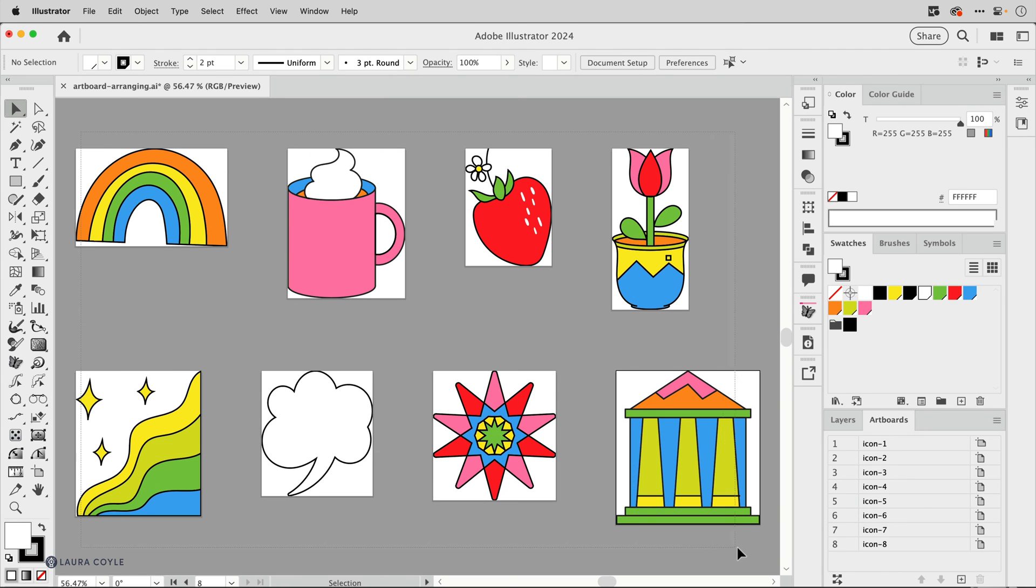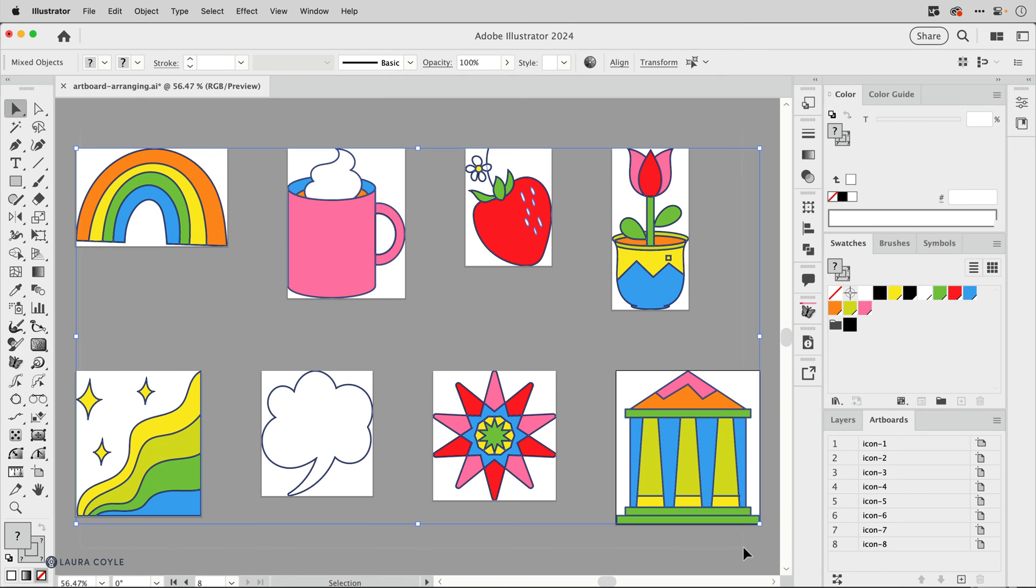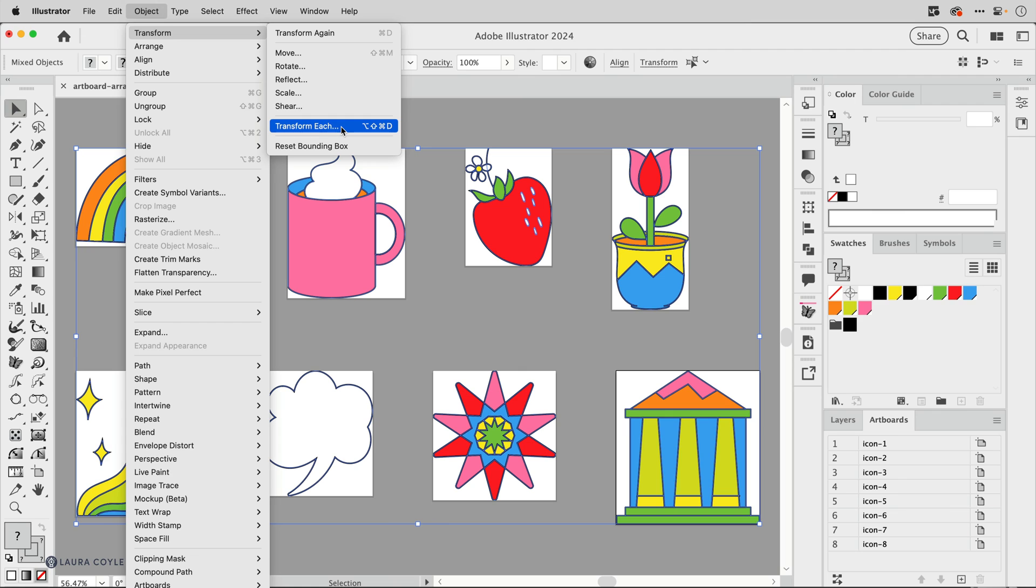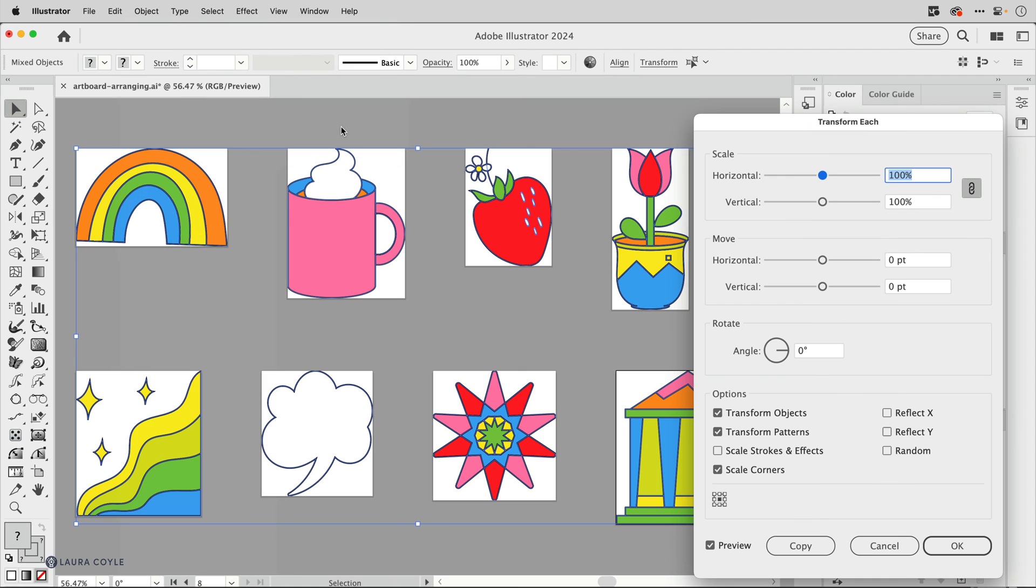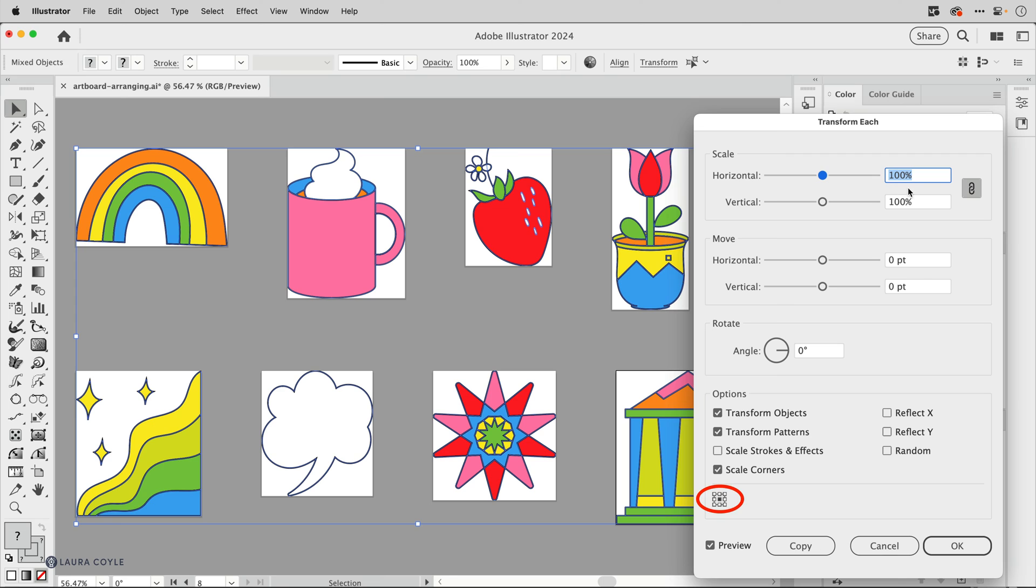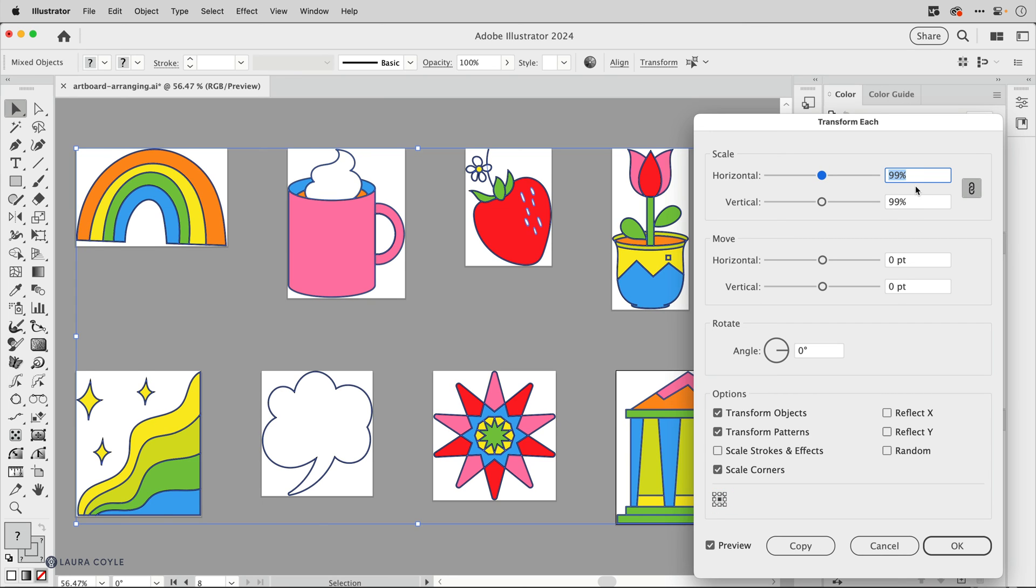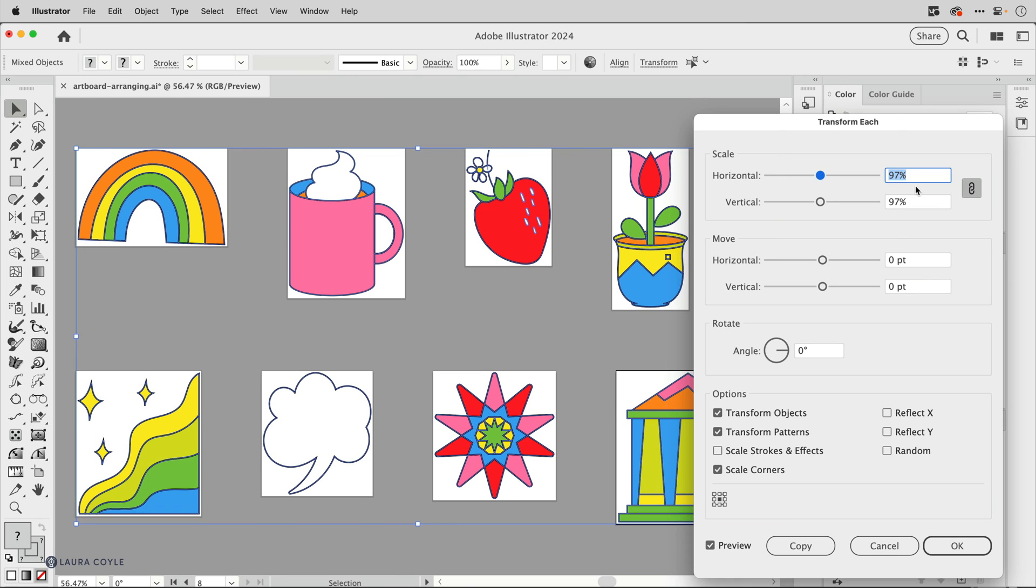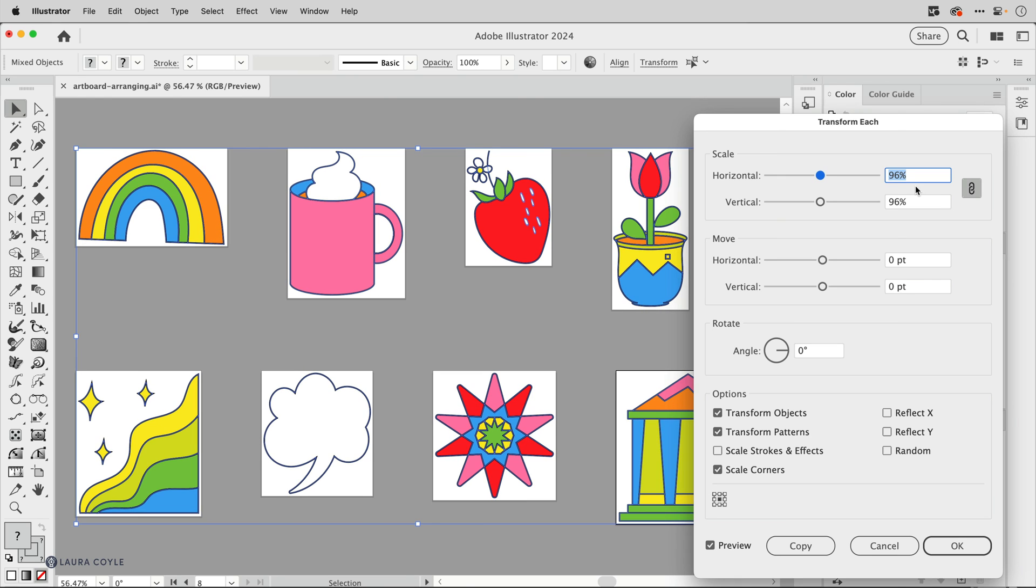So to do this I'm going to select all the icons here and then go up to the object menu, transform, and transform each. In this panel you can transform each one of these selected objects by the reference point here. So currently this is set to the center, so all of these will scale from the center. I'm going to tap the arrow keys on my keyboard down from 100 to 99, 98. I think 96 is just enough to make sure we have just a tiny bit of margin on each artboard.